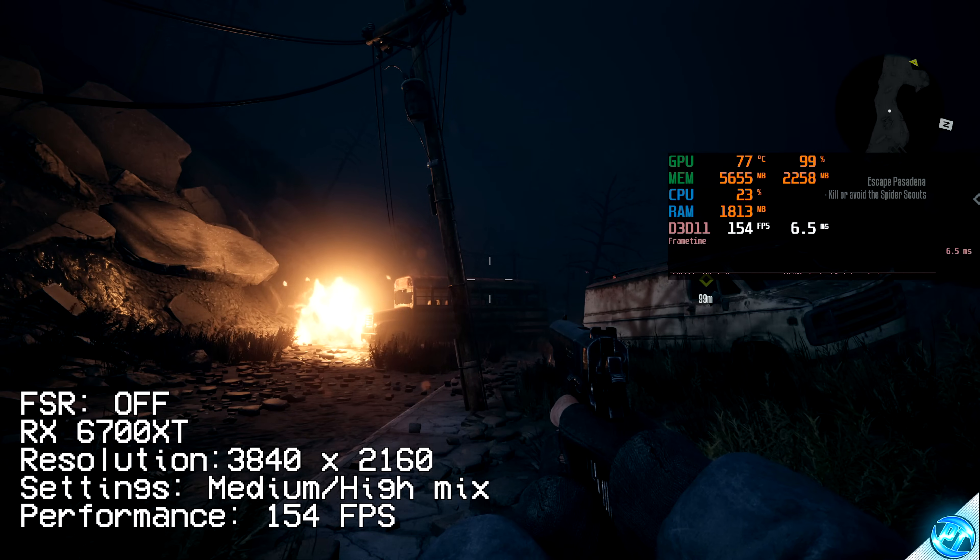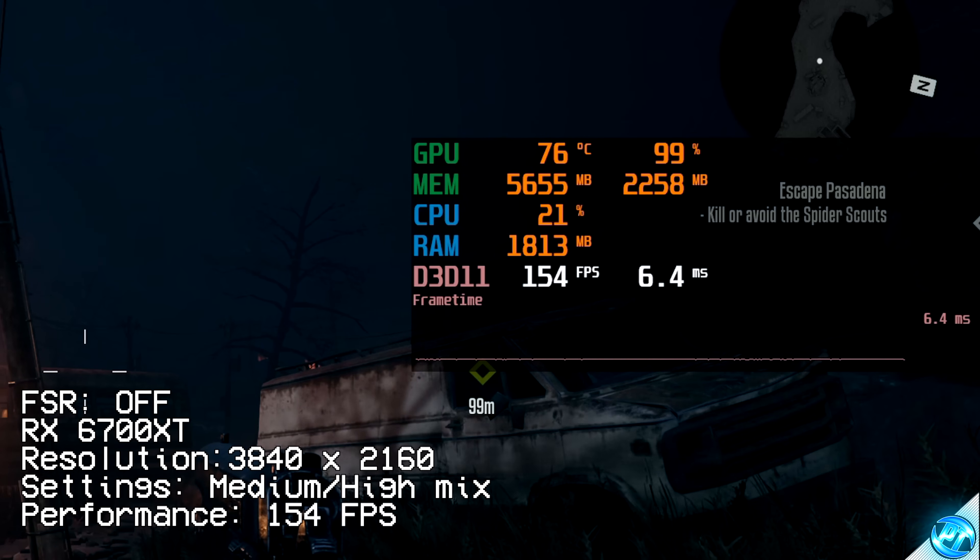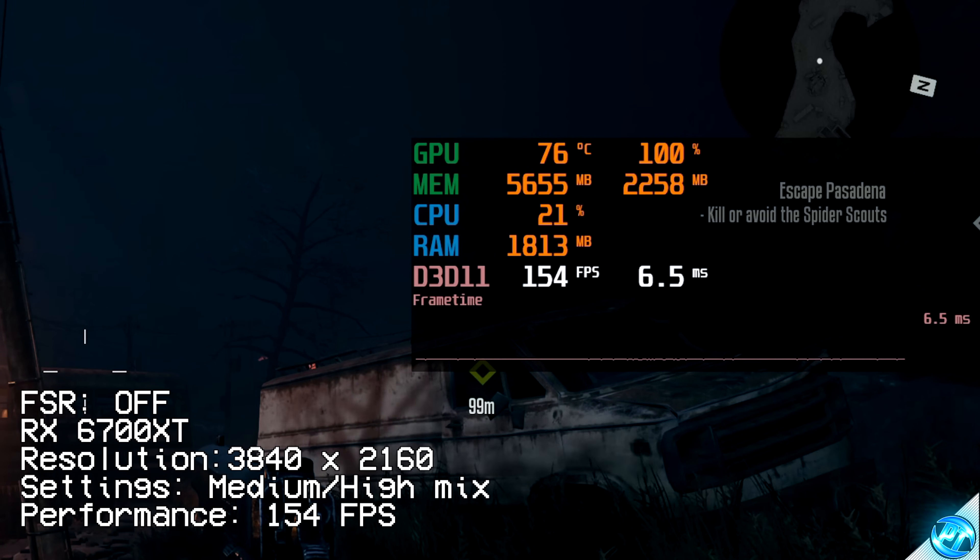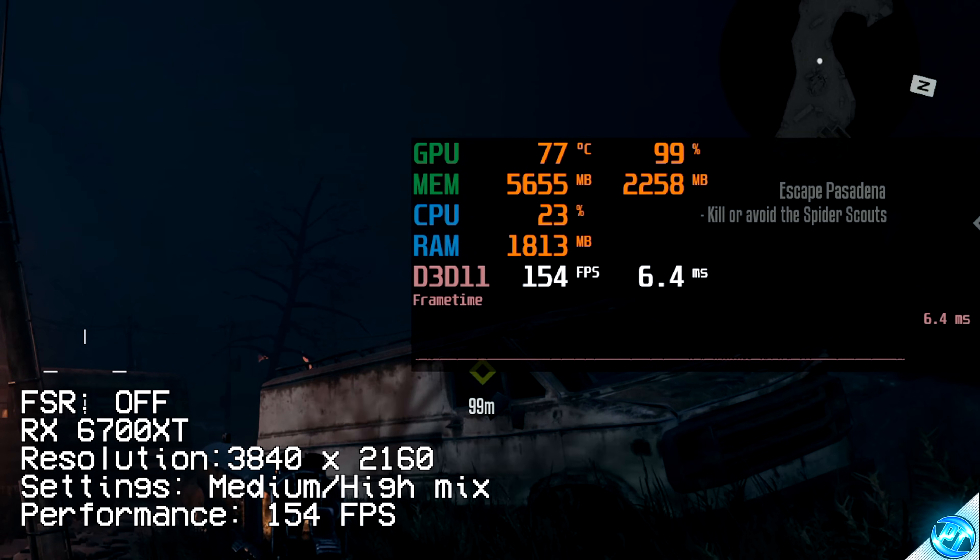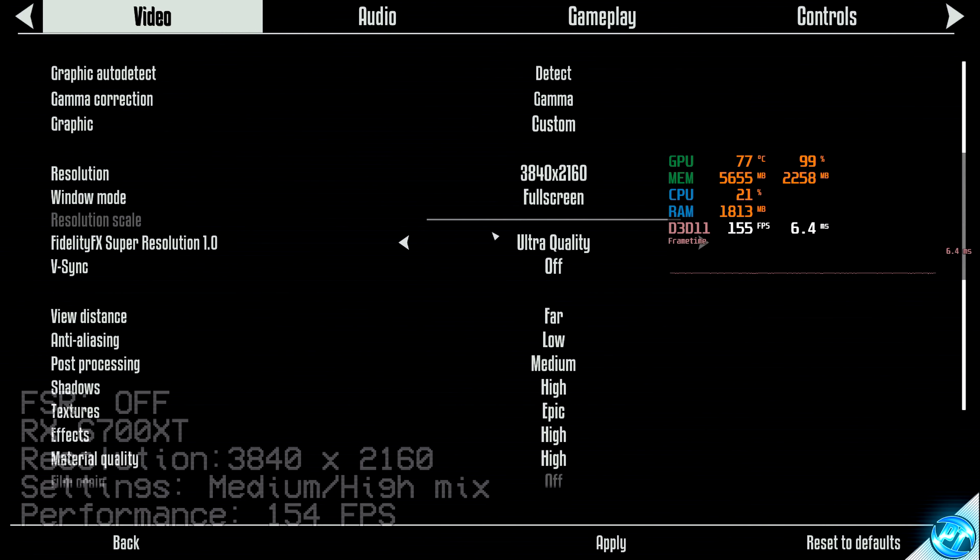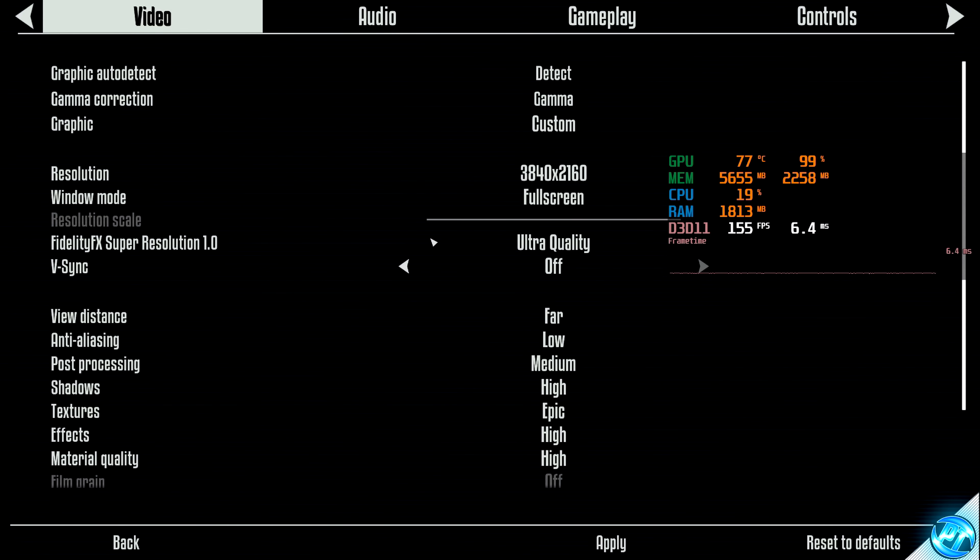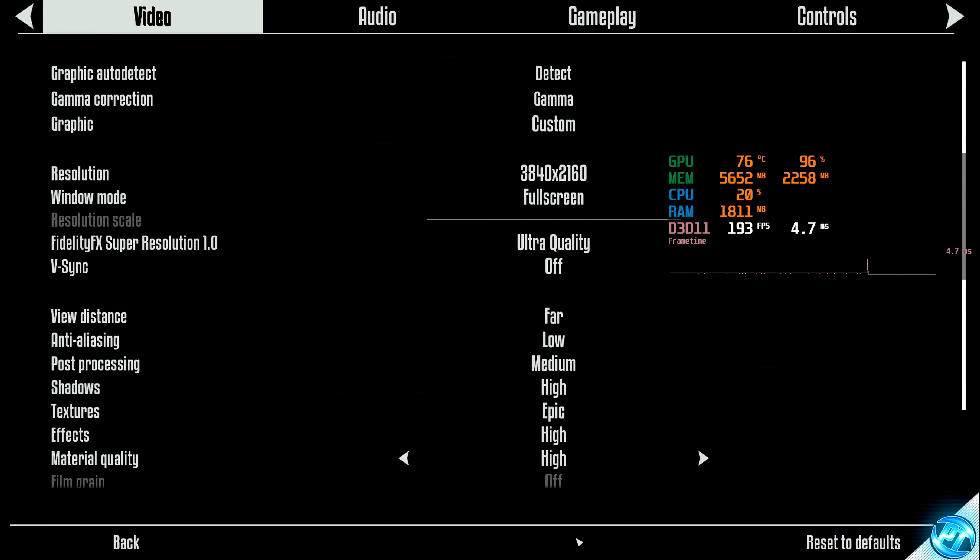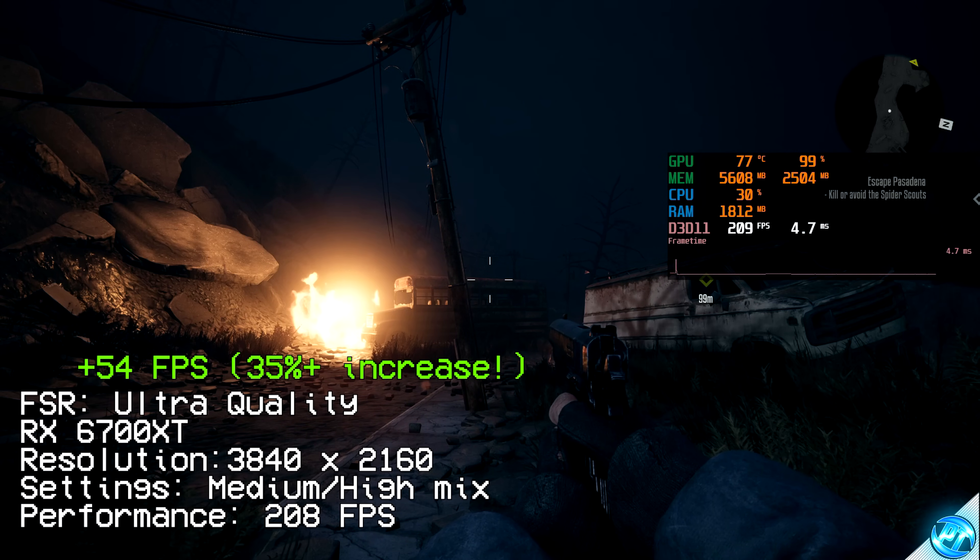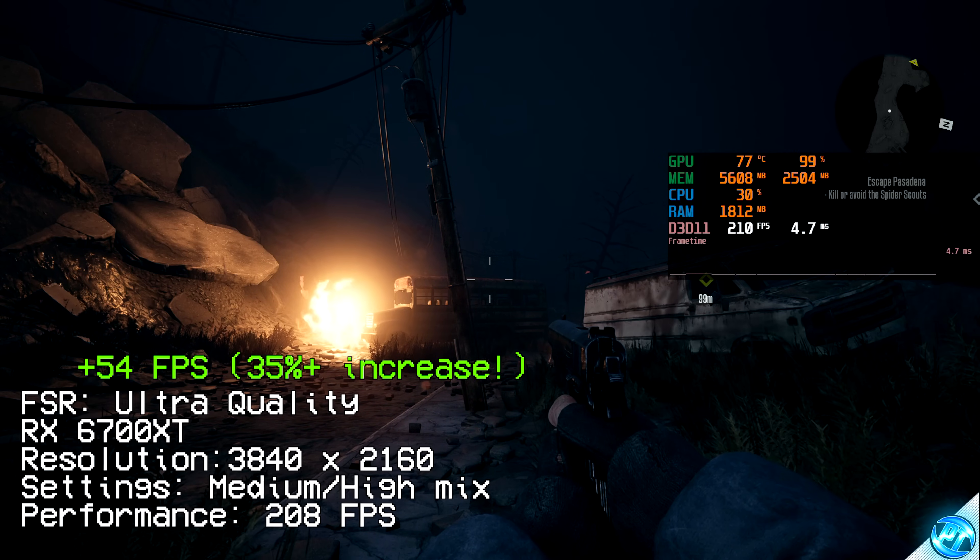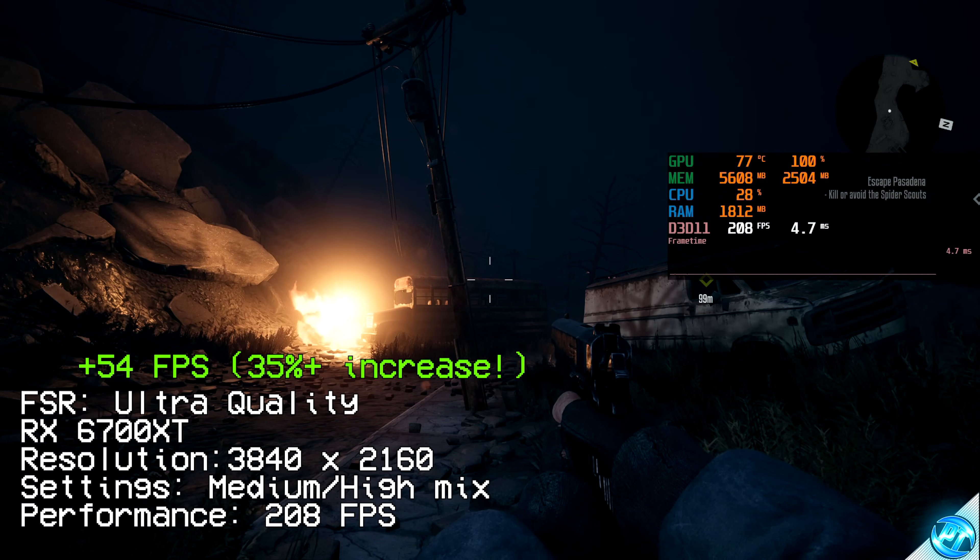So at this current part of the game, I'm getting 154 frames per second, running on a mixture of medium to high settings on this game. Simply taking ourselves over to the FidelityFX Super Resolution option, and switching this over to Ultra Quality, which is the highest option available, taking ourselves back into the main scene, as you can see now, we're getting 210 frames per second, roughly 55 FPS more than in the previous scene.